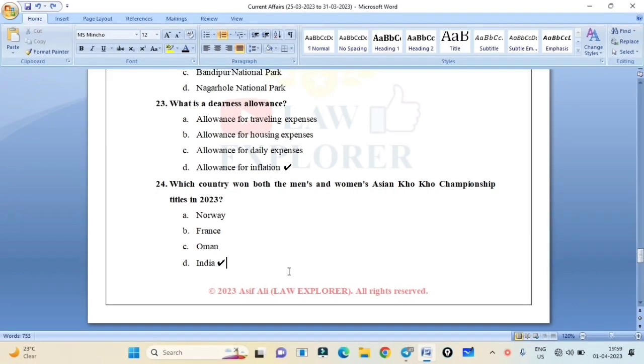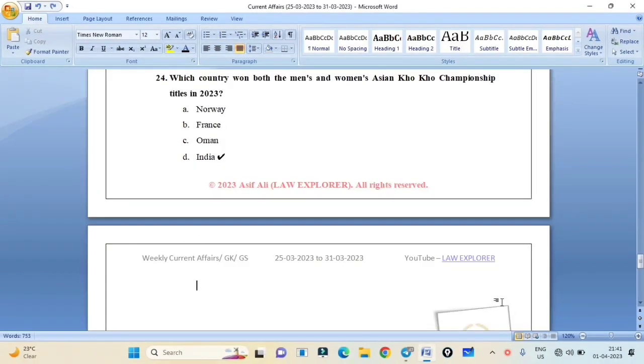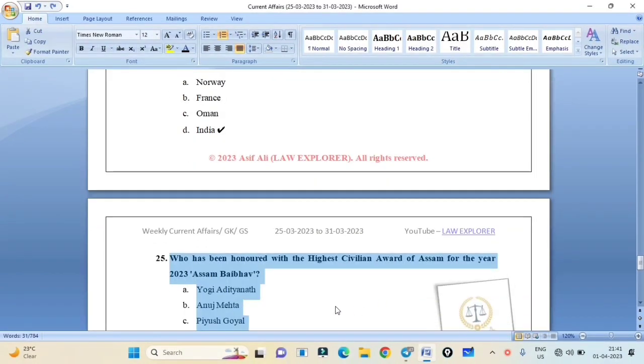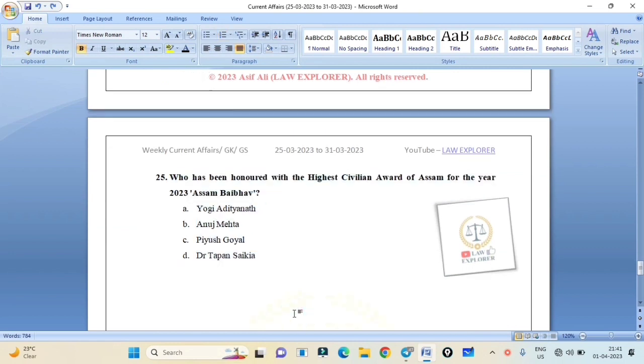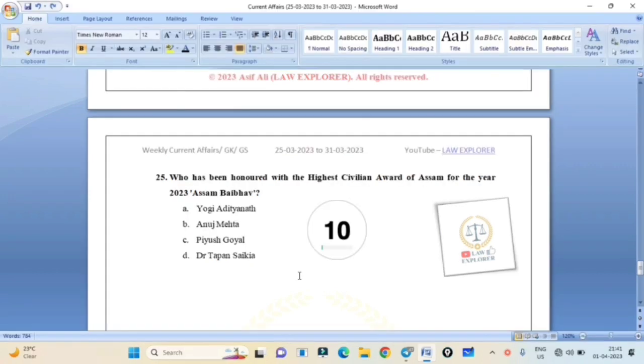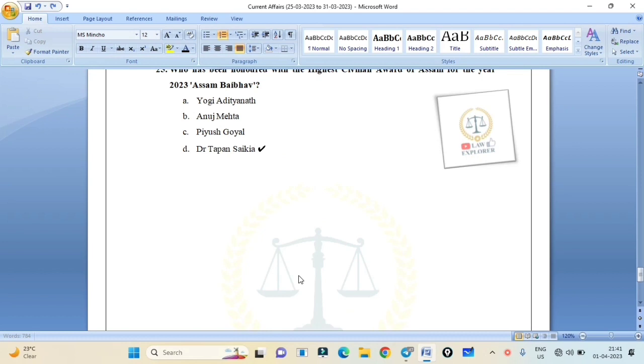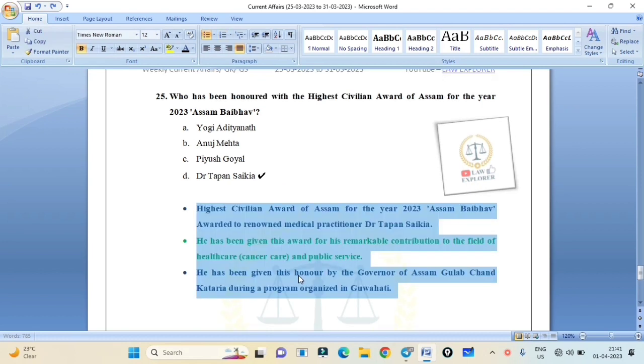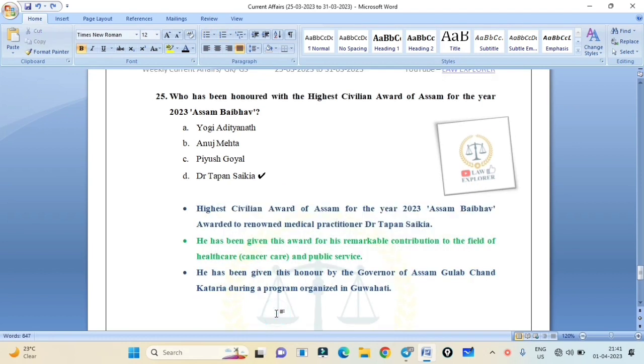Who has been honored with the highest civilian award of Assam for the year 2023, Assam Baibhav? Yogi Adityanath, Anoji Mehta, Piyush Goyal, or Dr. Tapan Saikia? Correct answer is Option D: Dr. Tapan Saikia. The highest civilian award of Assam for the year 2023, Assam Baibhav, was awarded to renowned medical practitioner Dr. Tapan Saikia. He has been given this award for his remarkable contribution to the field of healthcare, cancer care, and public service. He has been given this honor by the Governor of Assam, Gulab Chand Kataria, during a program organized in Guwahati.